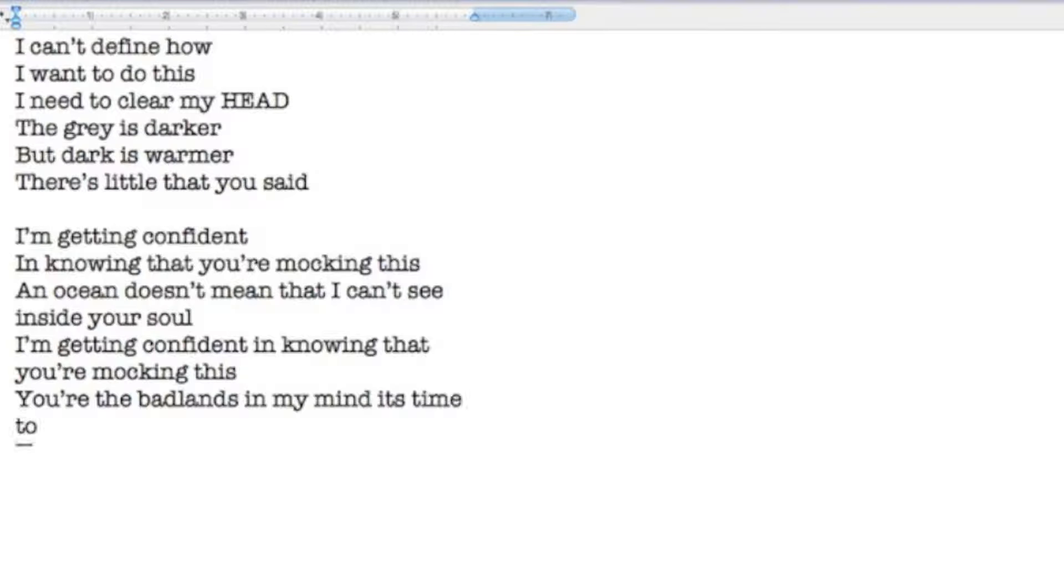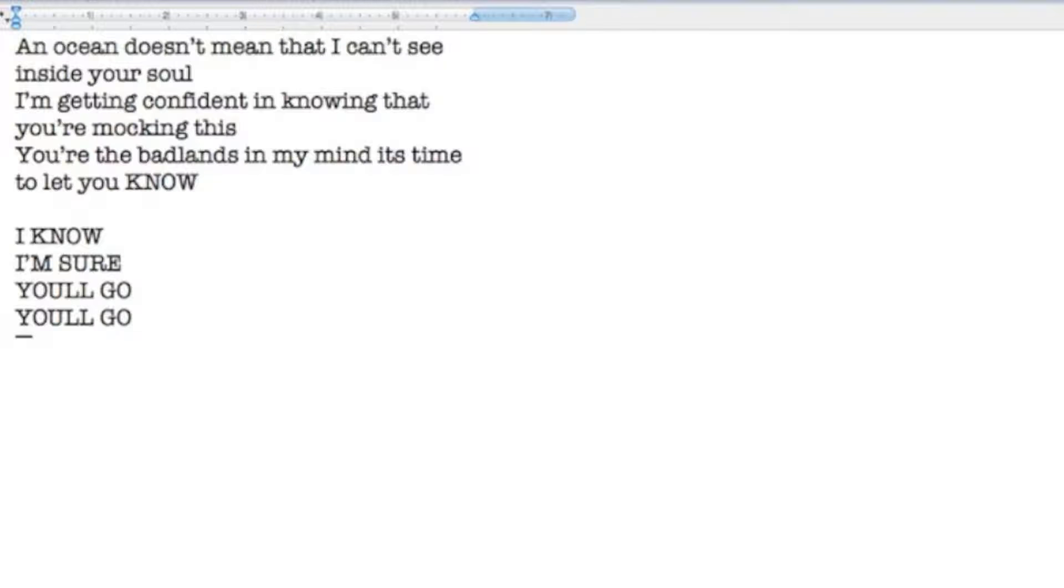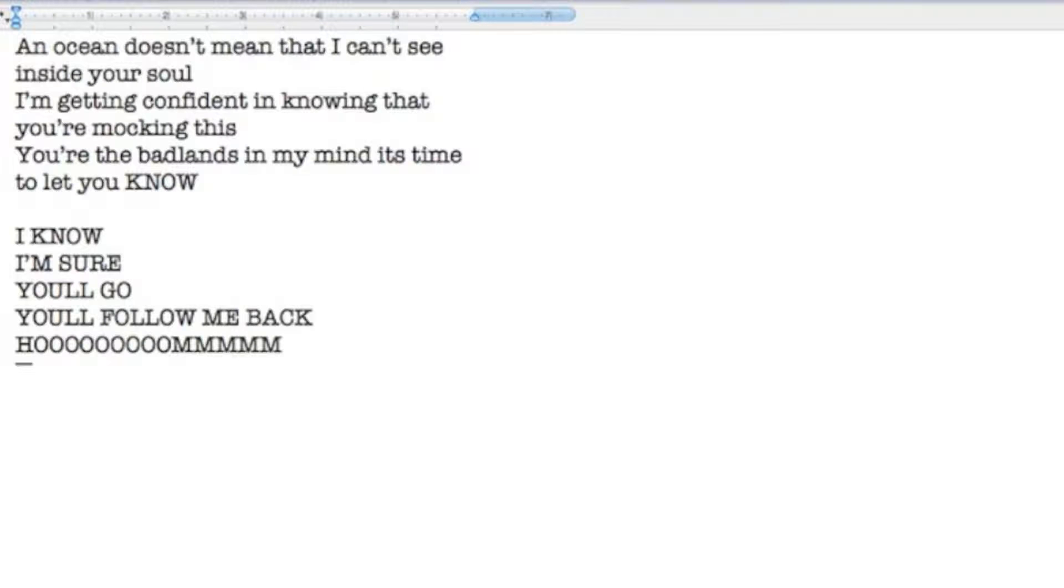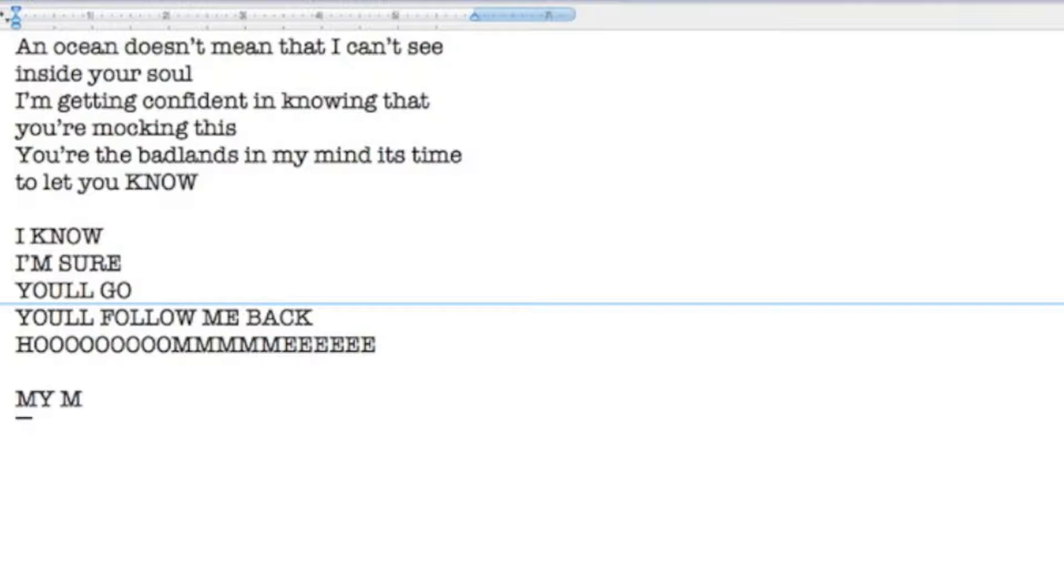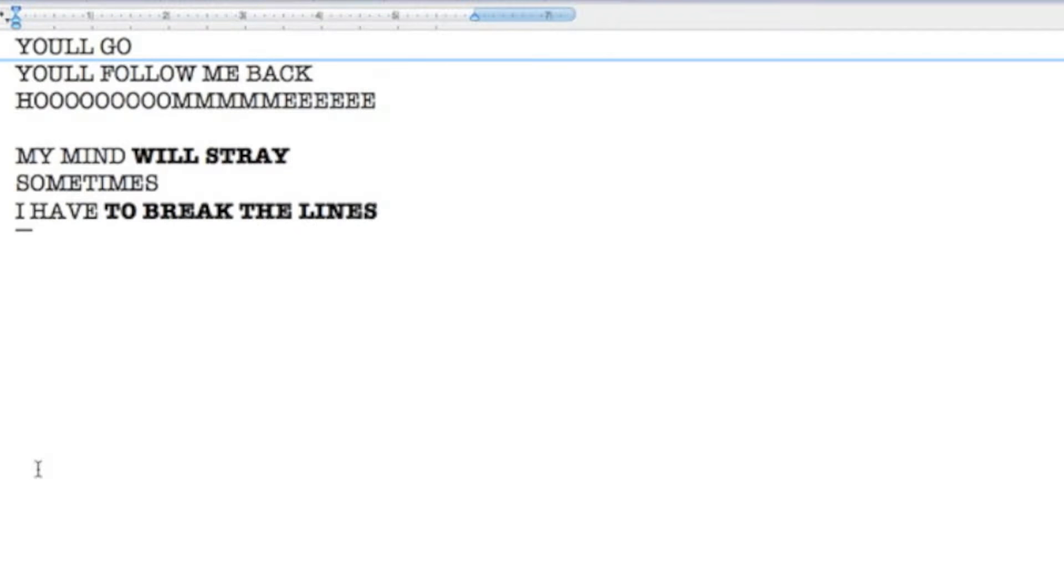It's time to let you know. I know I'm sure you'll go, you'll follow me back home. My mind will stray sometimes, I have to break the lines.